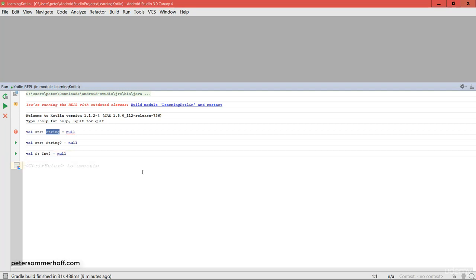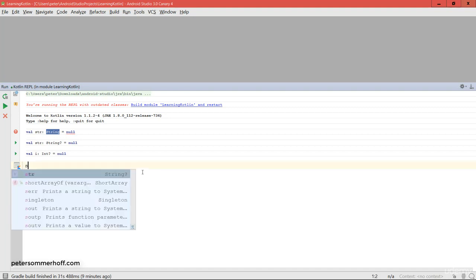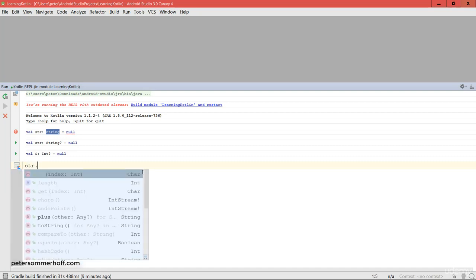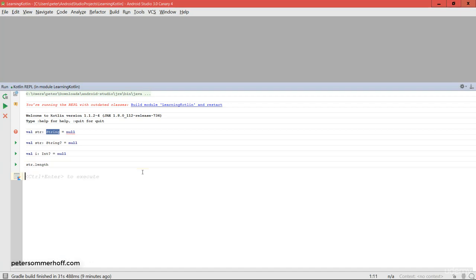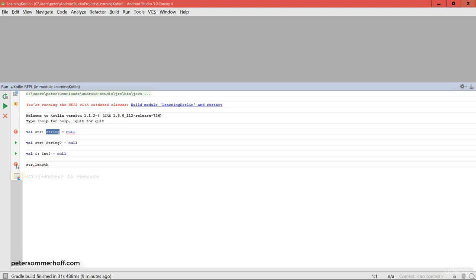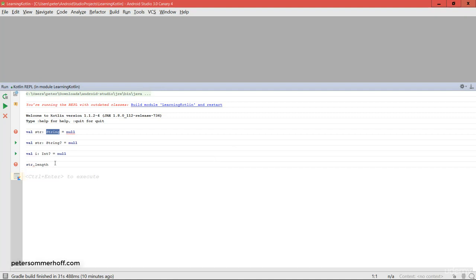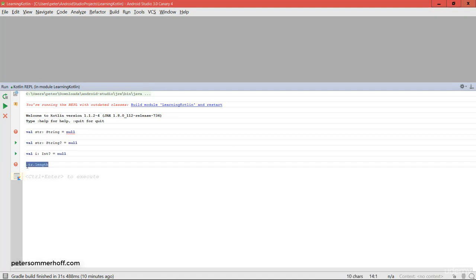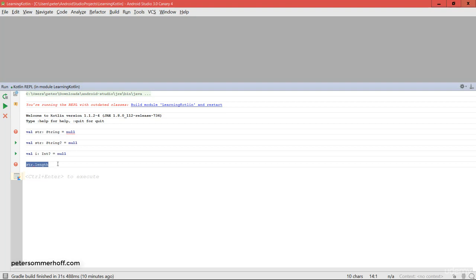The problem with having nulls in your code is that at some point you might not be sure whether an object is null and you try to access a property or method on it. For example, getting the length of the String won't work if no string is stored there. Importantly, Kotlin is not going to give you a null pointer exception at runtime — the compiler already sees this is invalid at compile time, telling you it's unsafe to call any method or property on a nullable type.